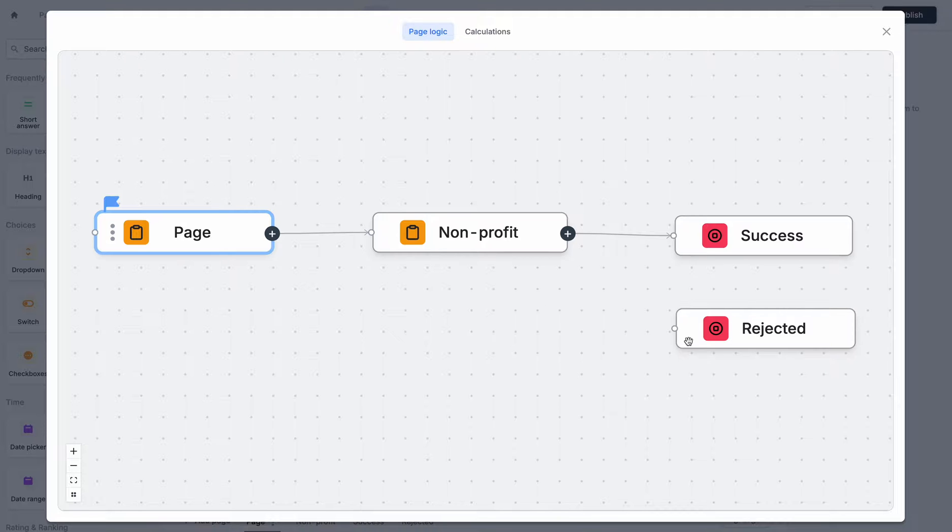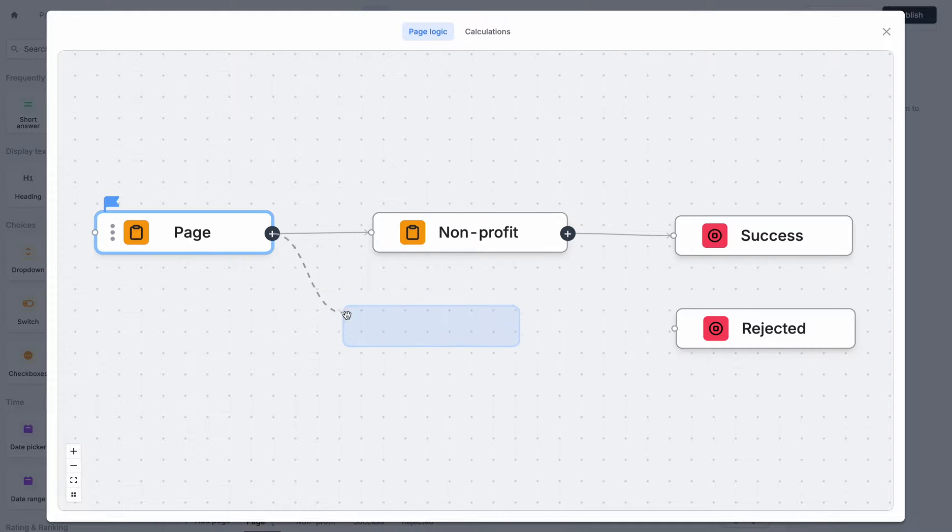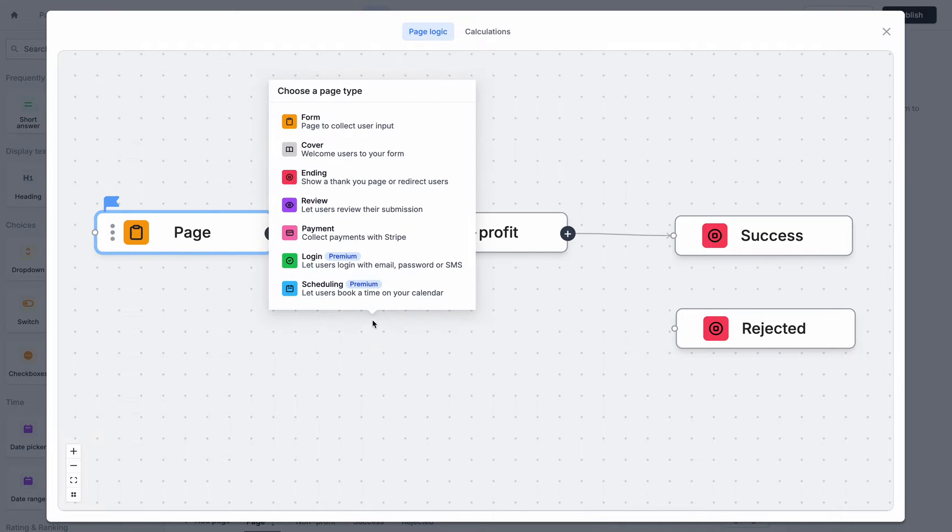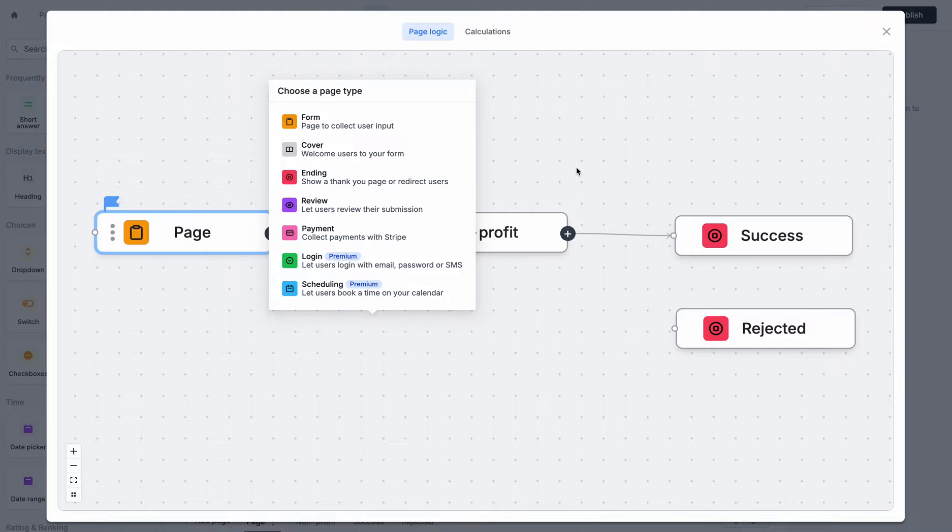So if we click on the pluses on all of the pages, you'll notice that you can drag out from the page. If I drop here, I can add new pages if I'd like to build my flow here.